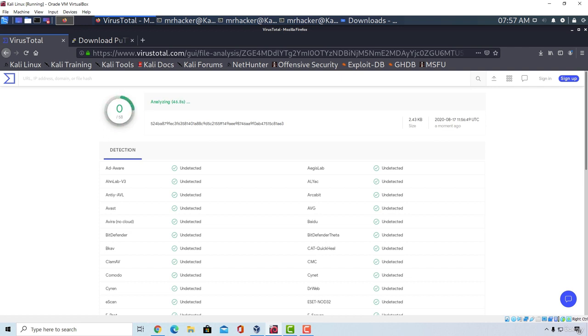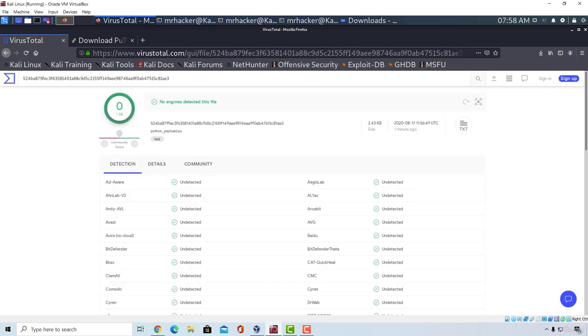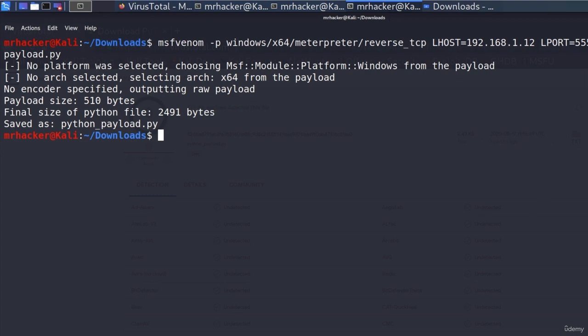Okay, great. We covered the msfvenom and some of its commands. I advise you to experiment even more with the msfvenom and for example you can start creating other payloads if you want. We only created Windows payloads but if you have a Linux machine or a macOS machine that you want to attack you can generate payloads for those operating systems as well.